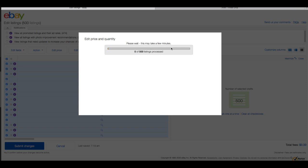Please wait — with 500 items this may take a minute or so. I've found that earlier in the day, when there aren't many people active on eBay, this processes quicker. That's one reason I do this first thing in the morning. If you wait until the afternoon when there are a lot of people listing and editing, it takes longer. We're already at 471 of 500 listings processed, and hopefully those last 29 come through — sometimes it gets hung up and you have to cancel and redo it.